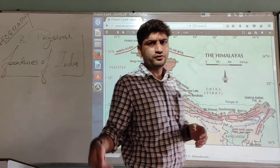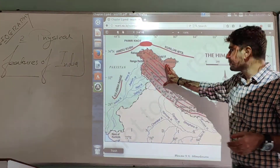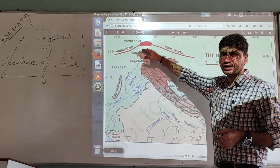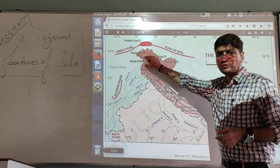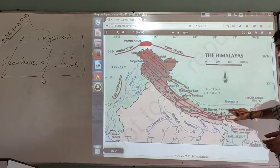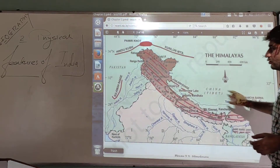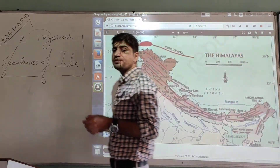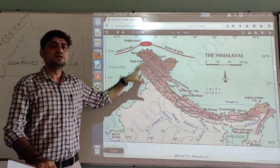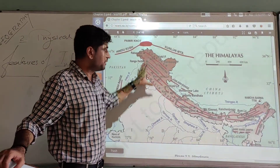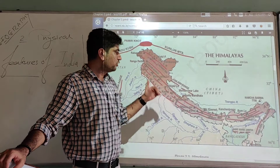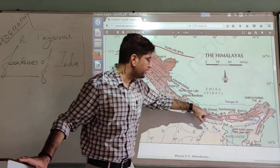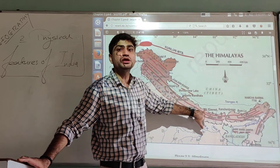The Himalayan mountain range is the highest mountain range in the world, consisting of hundreds of mountains, including some of the most prominent peaks on Earth. The highest among them is Mount Everest, with a height of 8,848 meters.